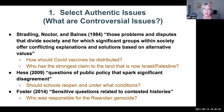Diana Hess, in her book Controversy in the Classroom, defined controversial political issues as questions of public policy that spark significant disagreement — for example, should schools reopen and under what conditions? Stuart Foster defined controversial issues in history as sensitive questions related to contested histories, such as who is responsible for the Rwandan genocide.